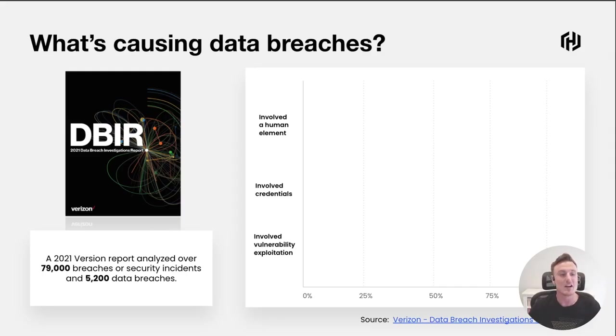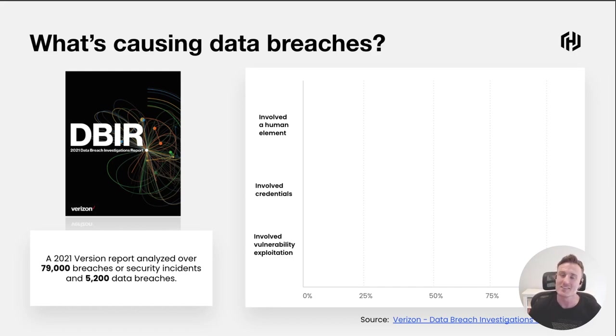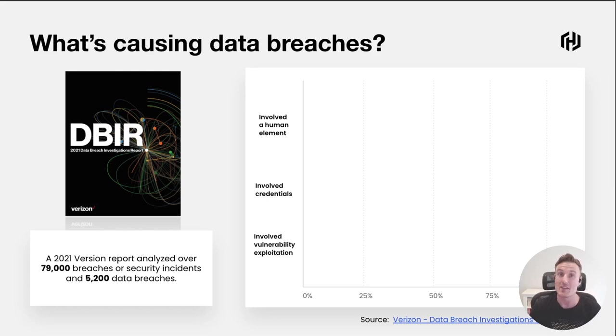To start us off, I wanted to share a few data points from a Verizon study that analyzed nearly 80,000 security incidents and data breaches, and tried to derive what some of the common themes were that were causing these incidents.